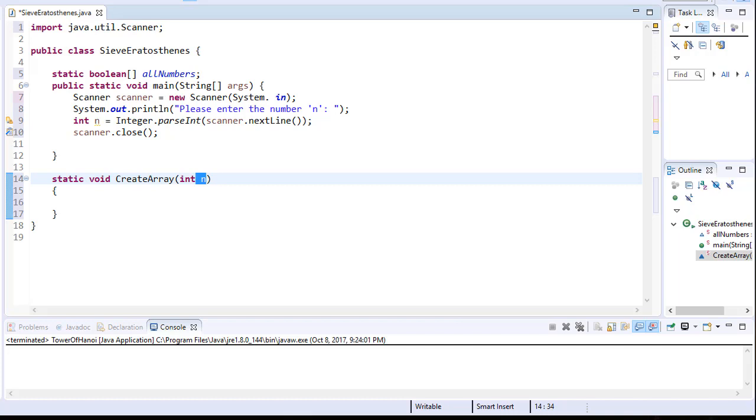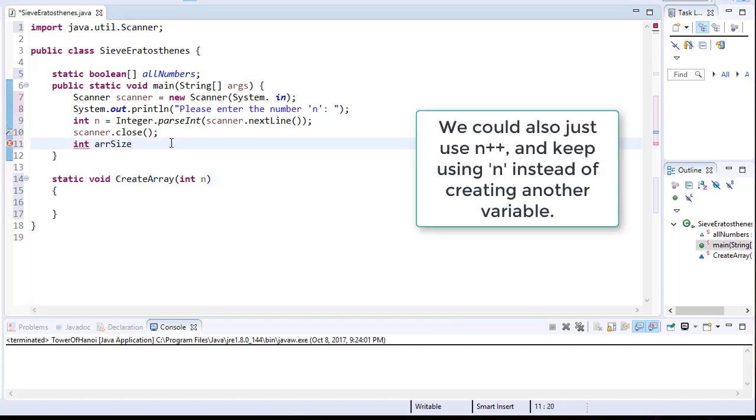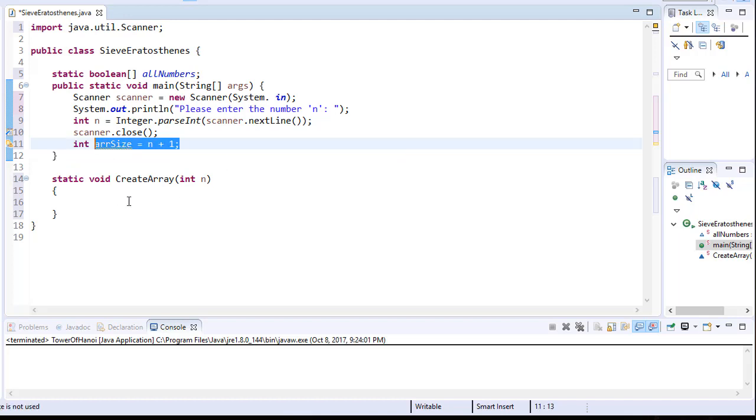And I'm going to actually create a variable that holds that size. And like I said, we'll simply add plus 1 to it. So now if the user enters 100, we'll go from 0 all the way and include 100.